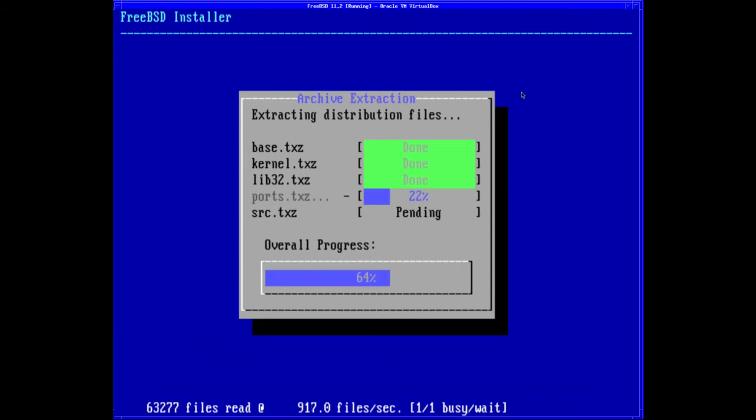Some notable ones include updates to crontab, diskinfo, top, umount, cpucontrol, camcontrol, and dhclient, plus many more.